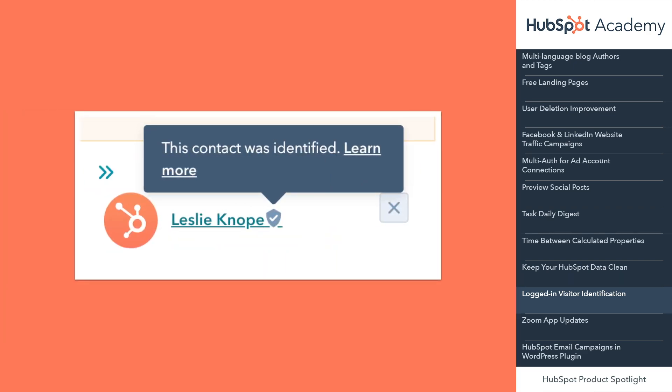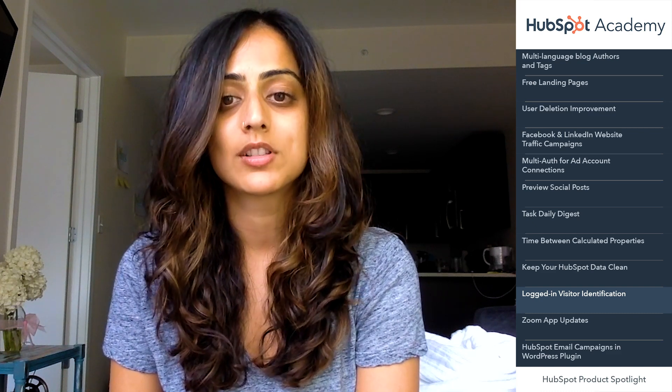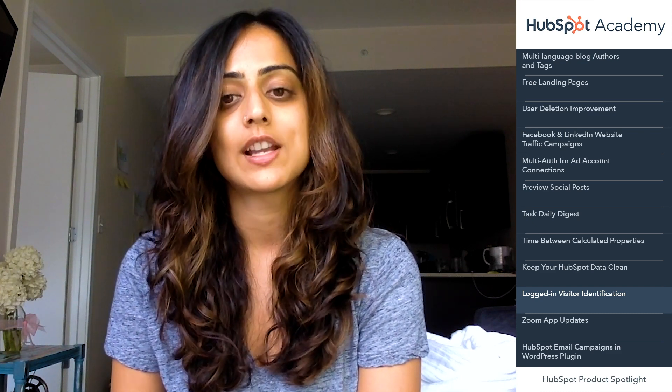Hey everyone, Avni here with an exciting update about our conversations tools. If you have a login feature on any of your web pages, whether on a HubSpot hosted page or an external site, you can now identify logged-in visitors from HubSpot's conversations inbox when visitors message your team. Alongside a visitor's message in the inbox, you will also now see known information from their contact record and any prior chat history with other members of your team. This provides richer context for you to be able to deliver a faster and more personalized experience to the customer. This feature is now available in all hubs at the professional and enterprise tiers.